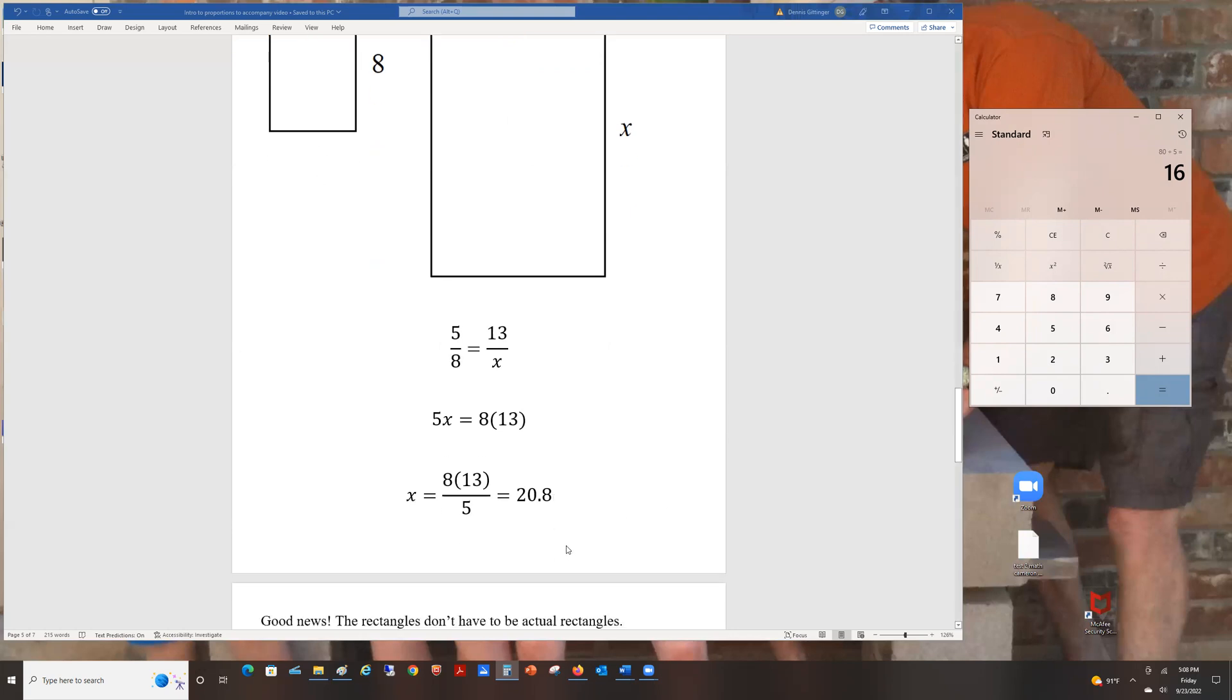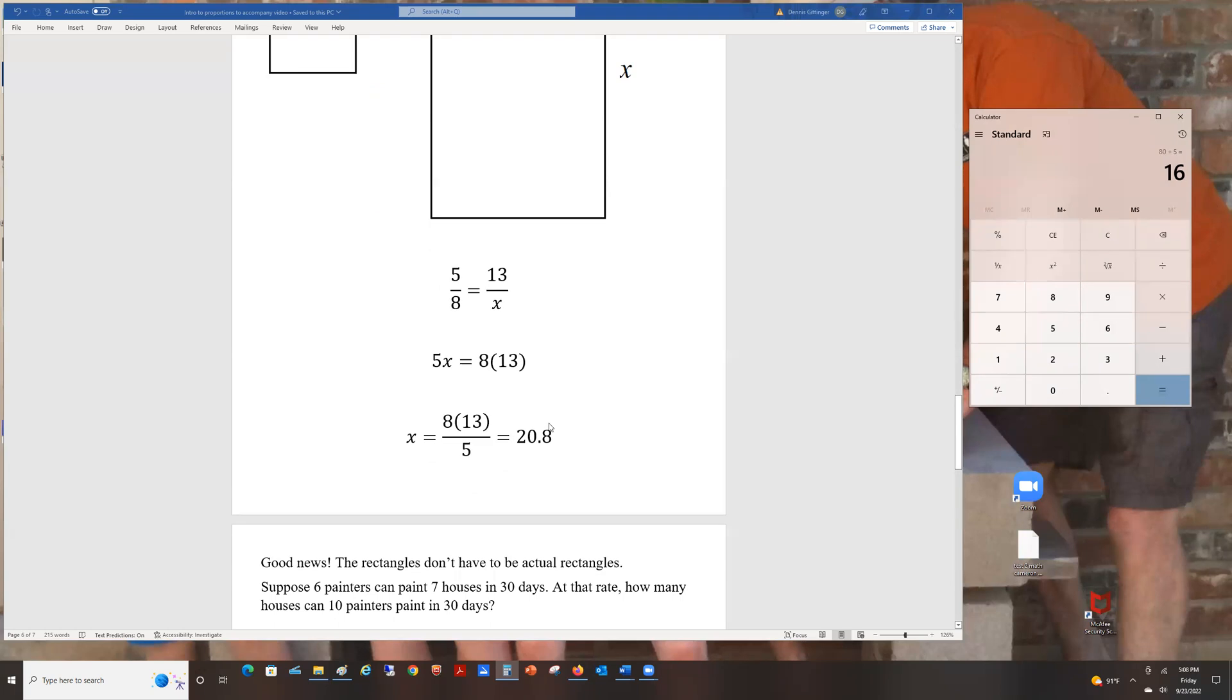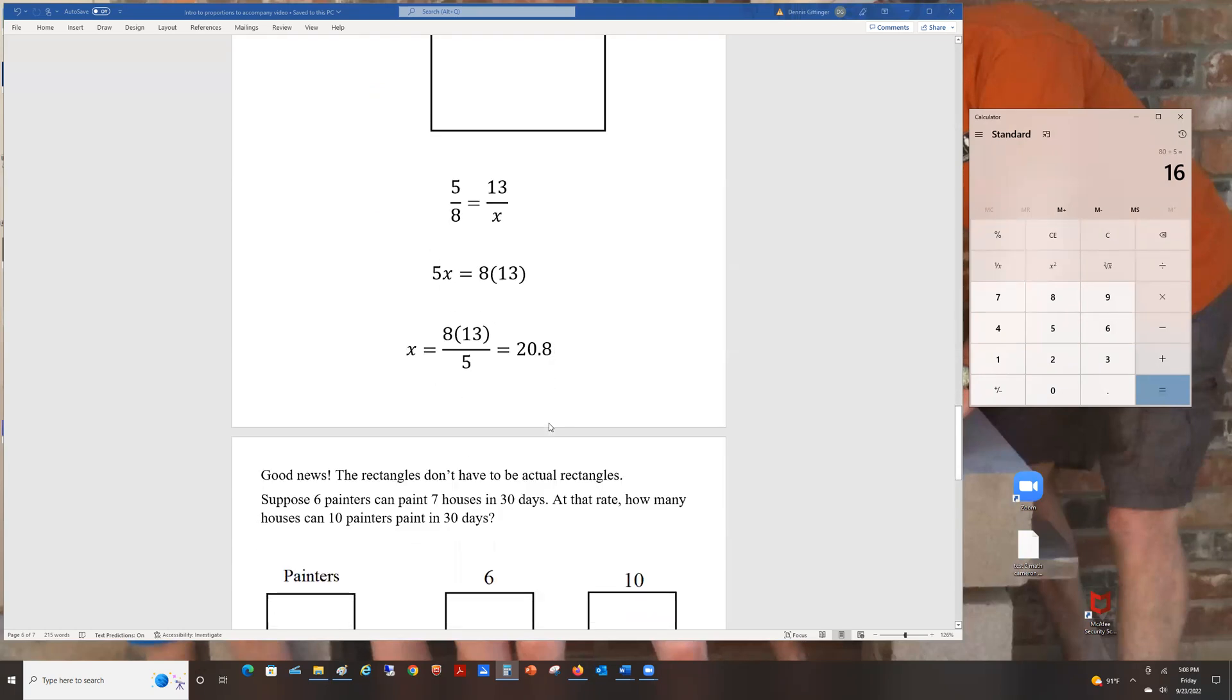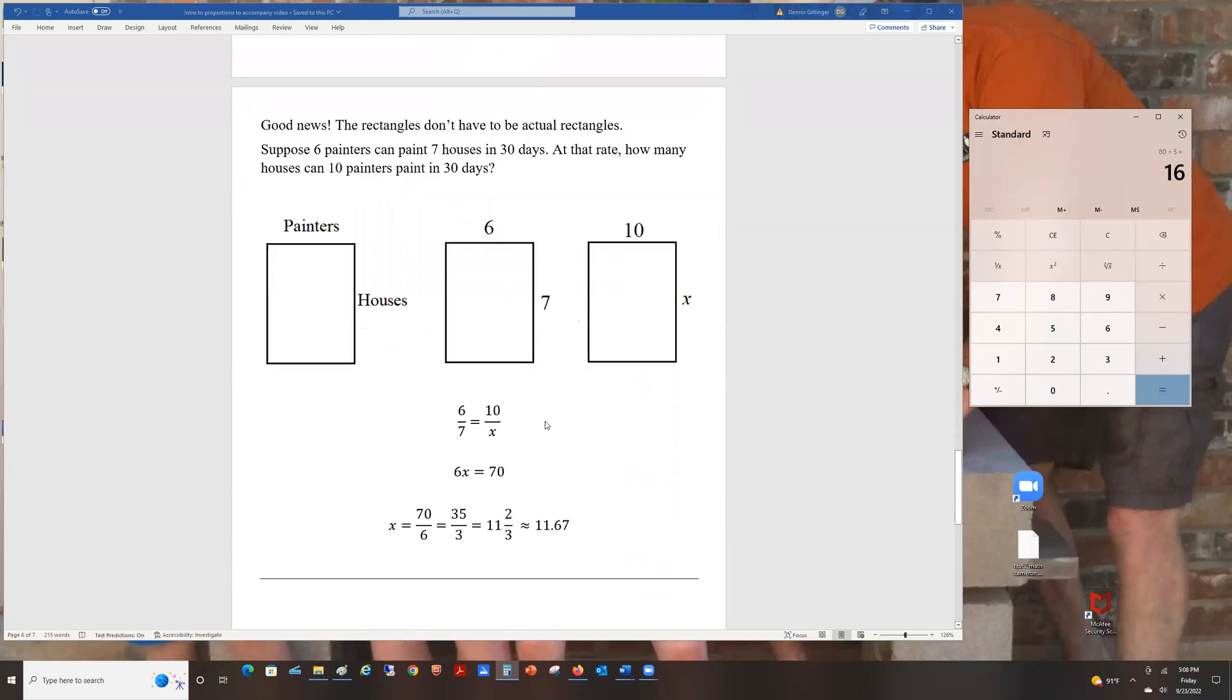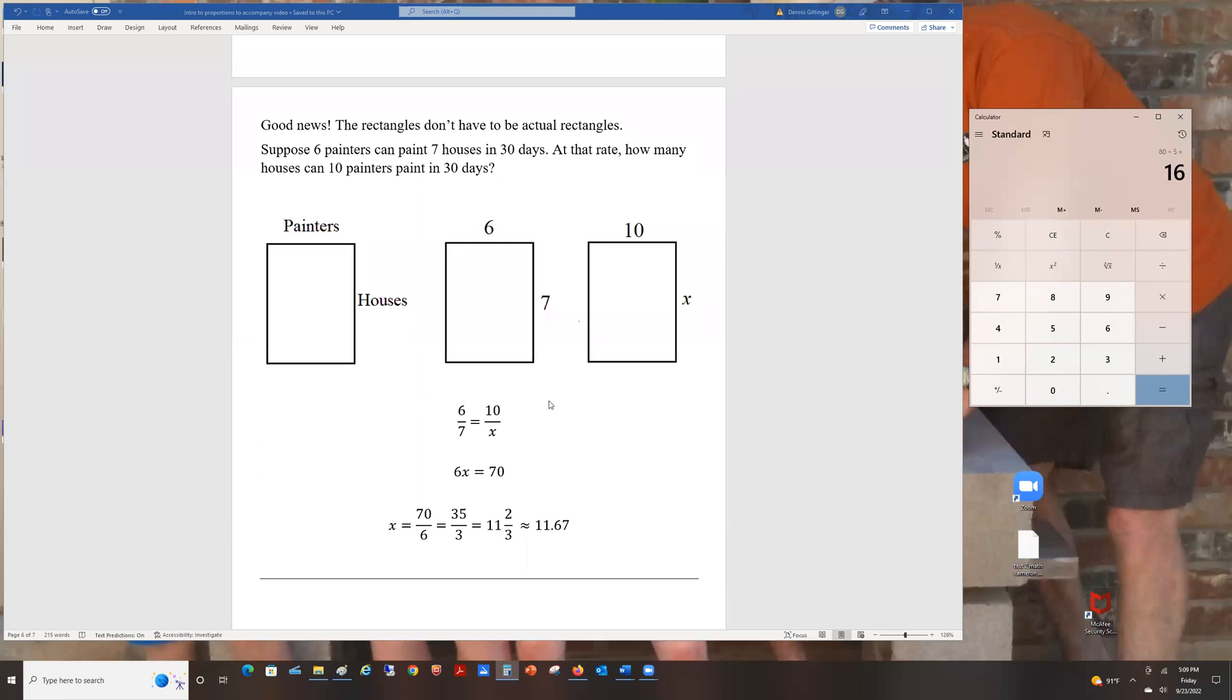Good news! The rectangles don't have to be actual rectangles. You can use them to assist you in setting up something. For example, suppose 6 painters can paint 7 houses in 30 days. At that rate, how many houses can 10 painters paint in 30 days? What you have to do is assign, for example, the top to be the painters and the right side to be houses. 6 painters, 7 houses. 10 painters, I don't know how many houses. And from that, you can get a proportion to estimate how many houses that can be.